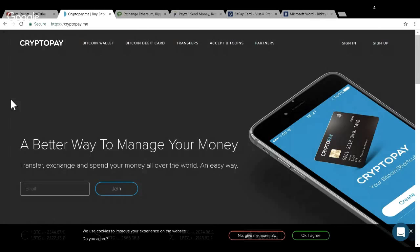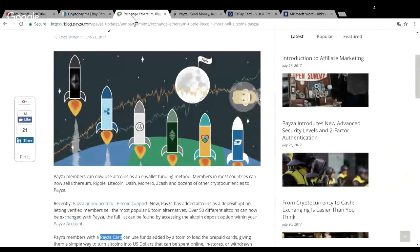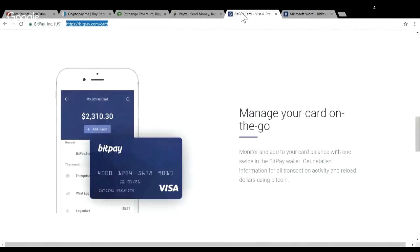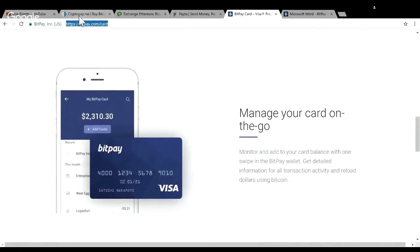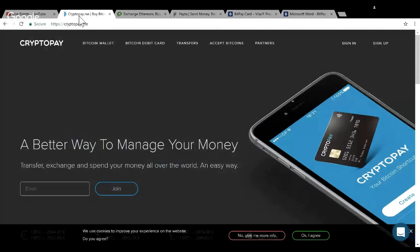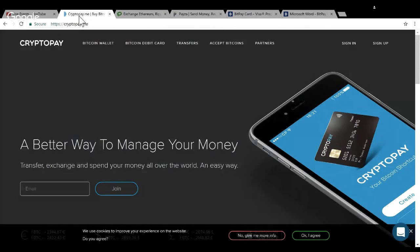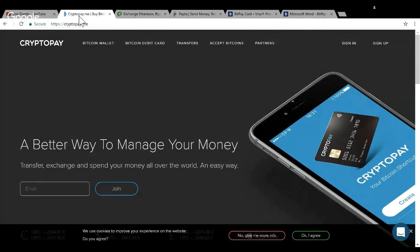CryptoPay, Payza, and BitPay. Let me get straight to the point - my top pick here is CryptoPay. I'll have all the links down below for all these cards.